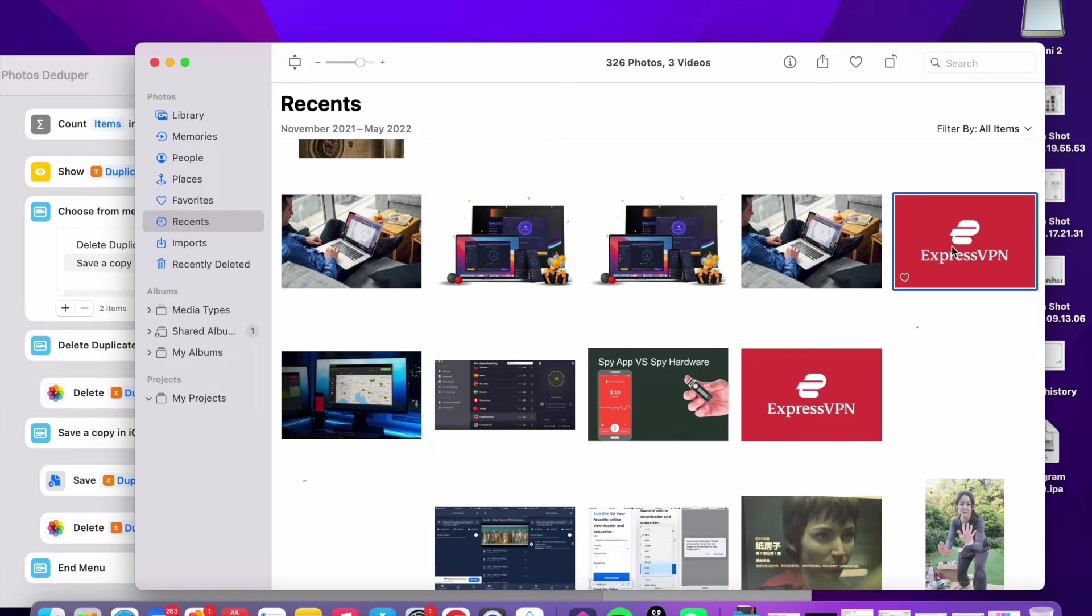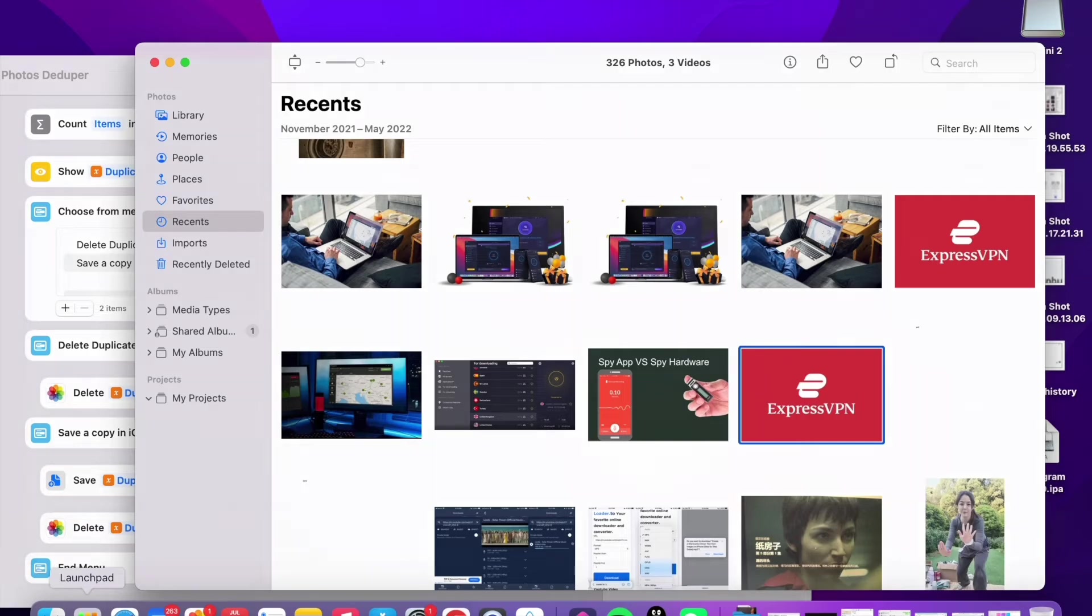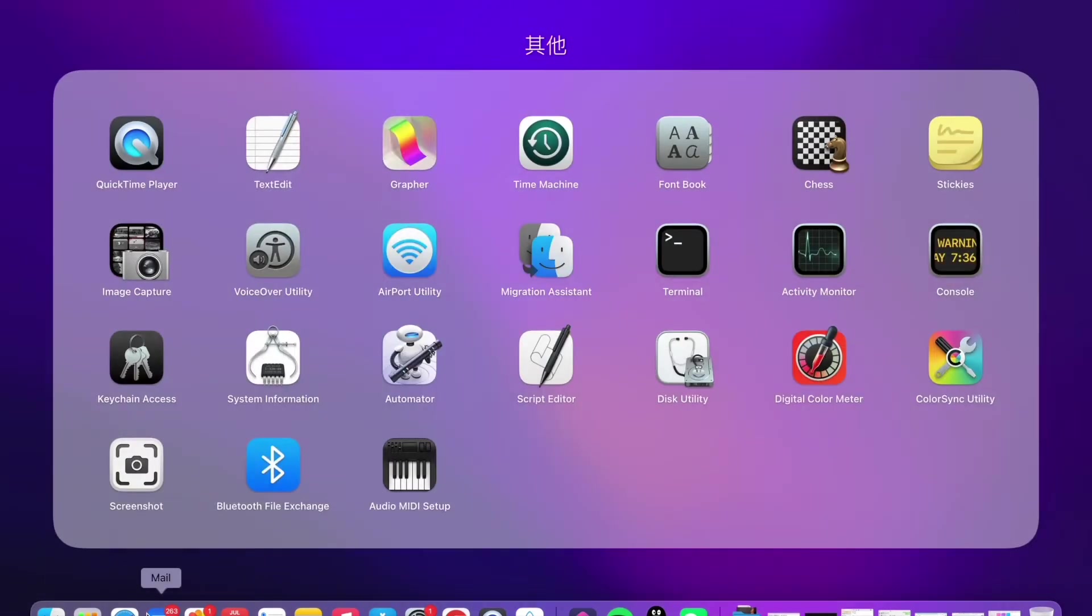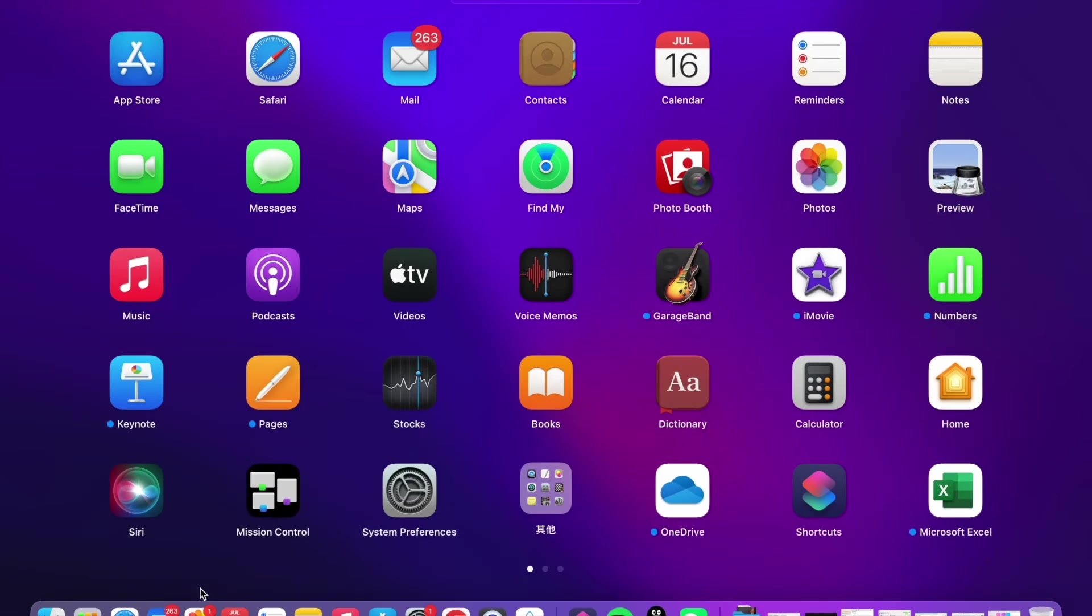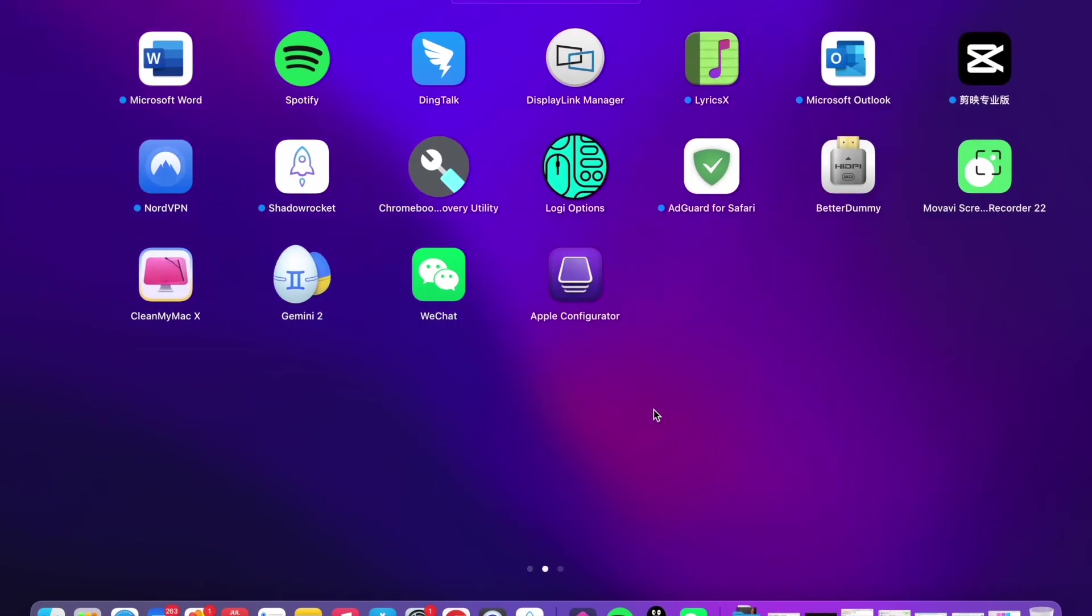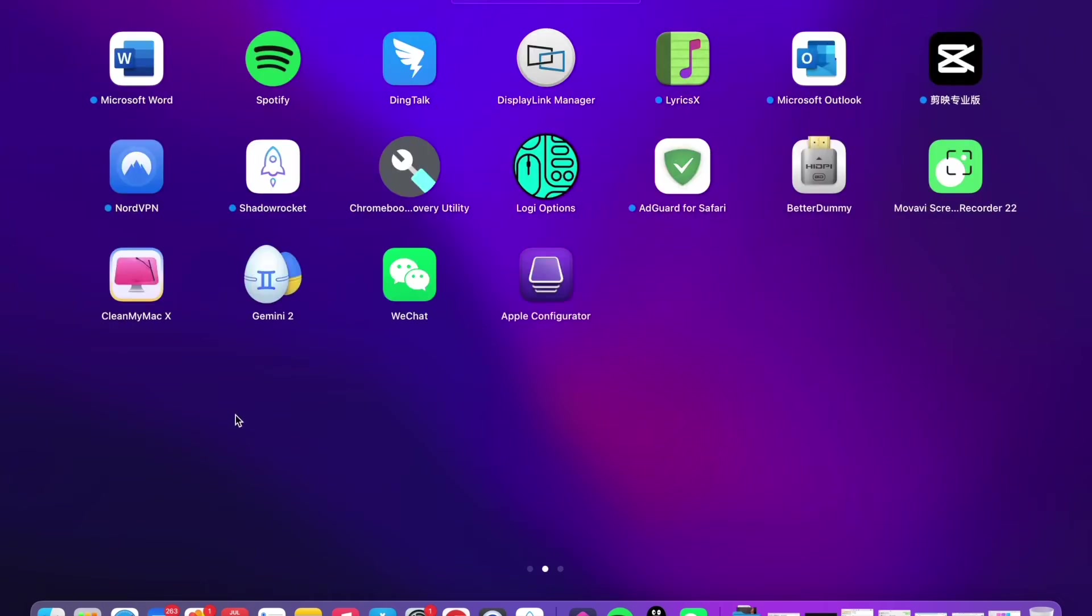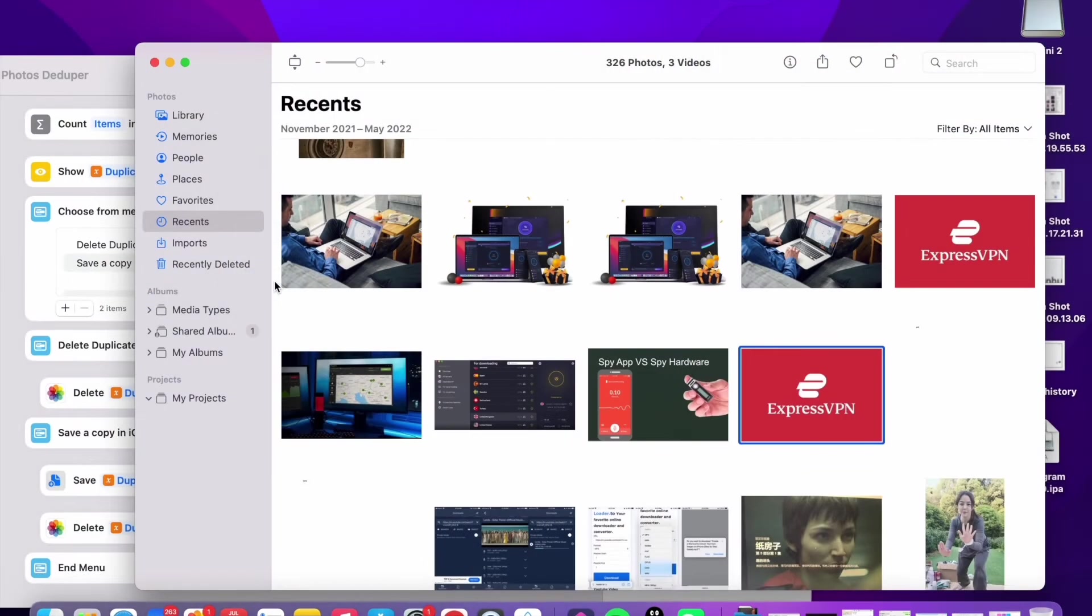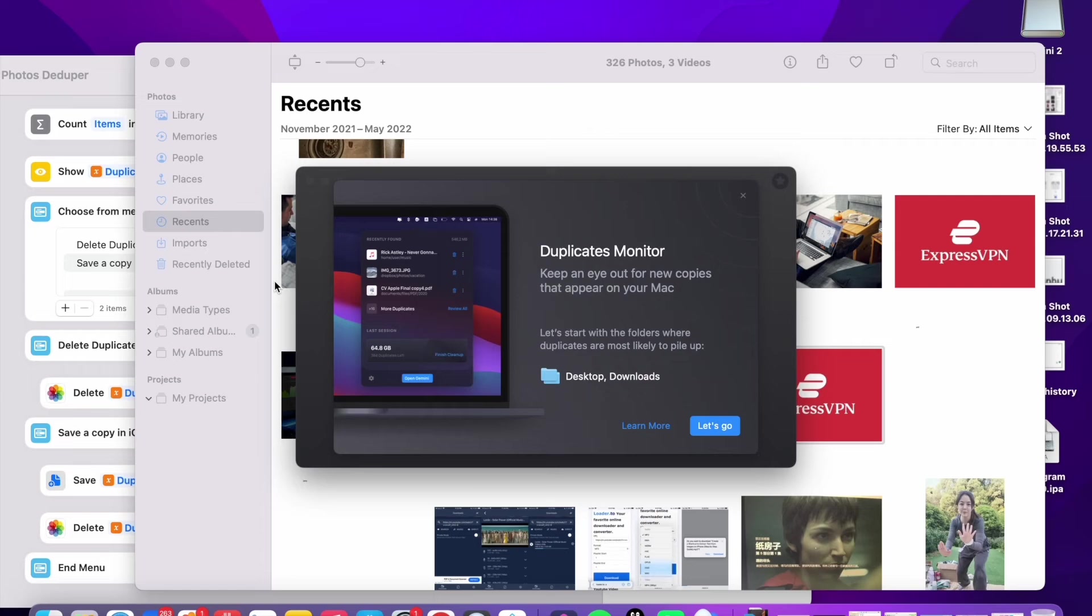Because this can only delete the exact same photo, not the similar one. So if you want to delete similar photos also, duplicate monitor. Before we go to that, let me just also in this shortcut, if you want to duplicate in Finder app, we're gonna modify this shortcut a little bit.